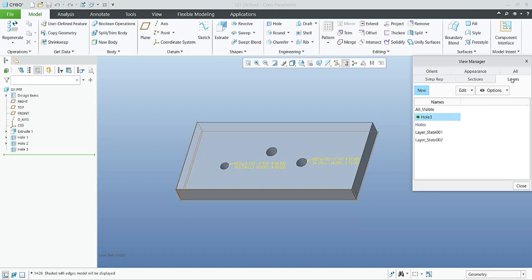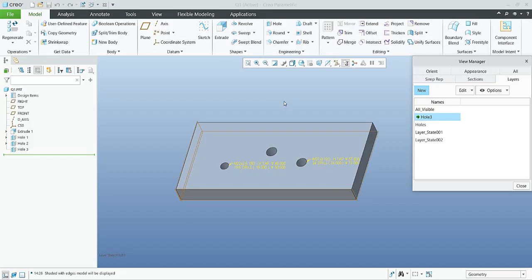So in this example you have seen how it is possible to create a combined state and how you can maintain and edit the preferences through View Manager, and also how to deal with layers. If you are working in assembly mode you can hide components; if you are working in the 3D model you can hide surfaces, datums, threads, and so on — features in general. Thank you again for the question, stay tuned, and bye bye.